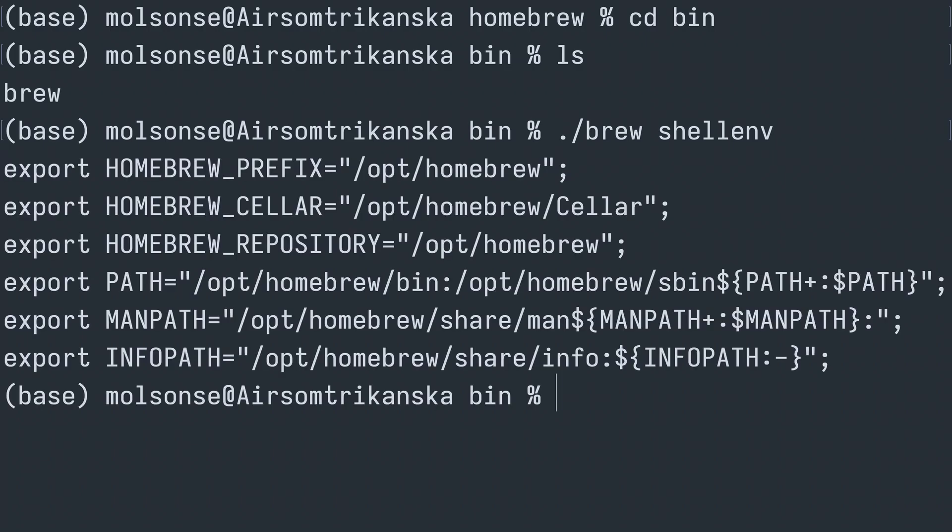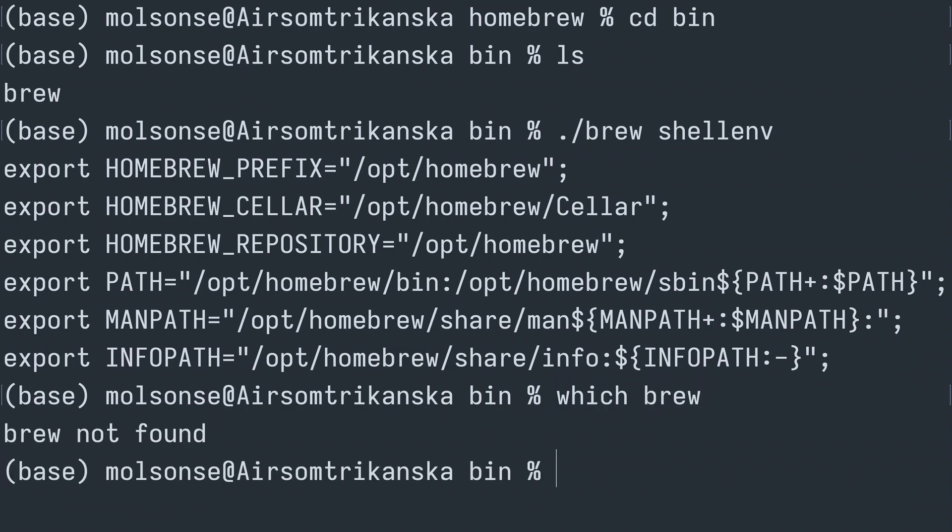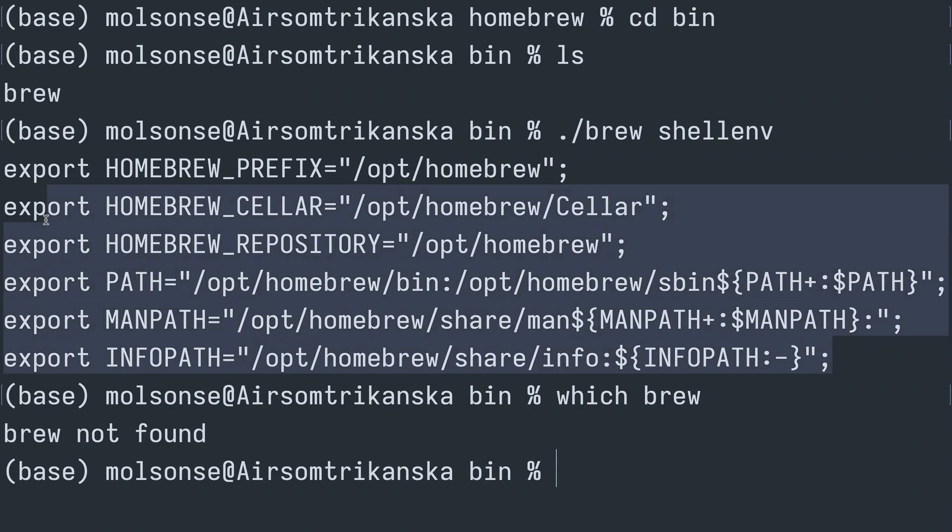Now it actually hasn't added it to the path automatically because if I go which brew again, it's just going to return that it cannot find the brew command. So it hasn't been added to the path and we're going to do that now. So we're going to copy the magic here.